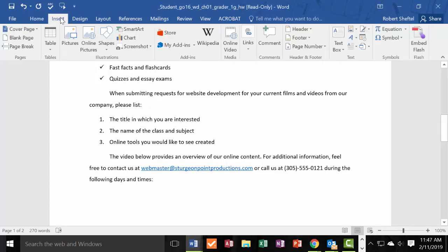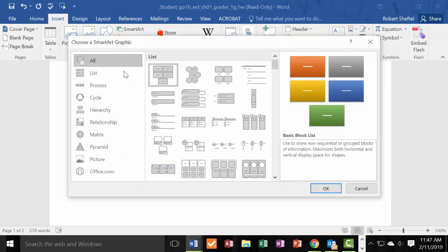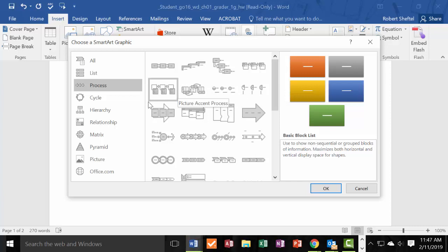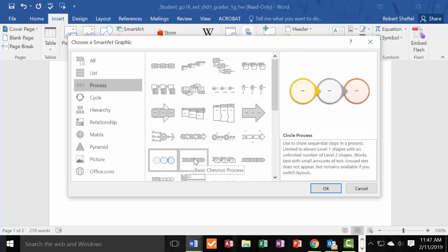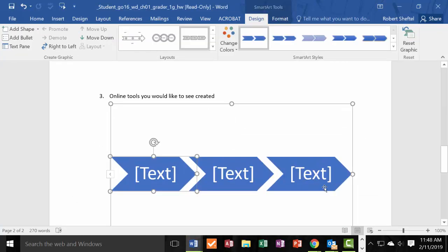Step 9: insert a Basic Chevron SmartArt. The keyword here is 'insert,' so go to the Insert tab and click SmartArt. This is the first time many people hear this terminology. Navigate to the Process category, hover over each option to find the Basic Chevron, then click OK to insert it.